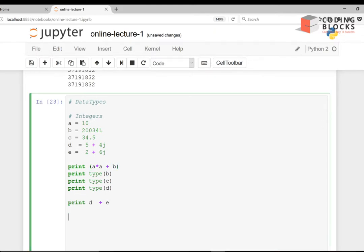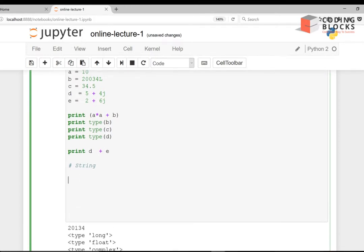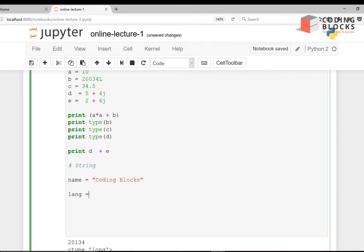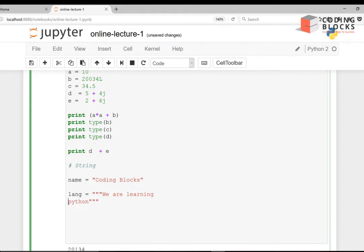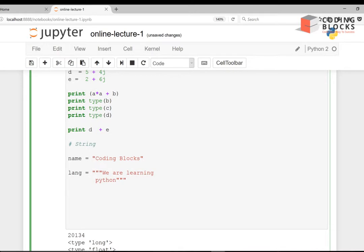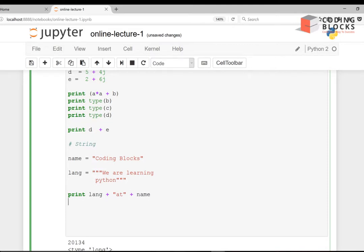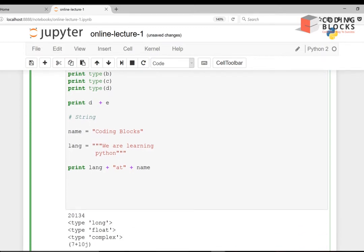Now let's talk about strings. Suppose you have name = 'Coding Blocks' and language = 'We are learning Python'. You can also have a multi-line string using triple quotes. You can print a concatenation like: print(language + ' at ' + name), which will print 'We are learning Python at Coding Blocks'.